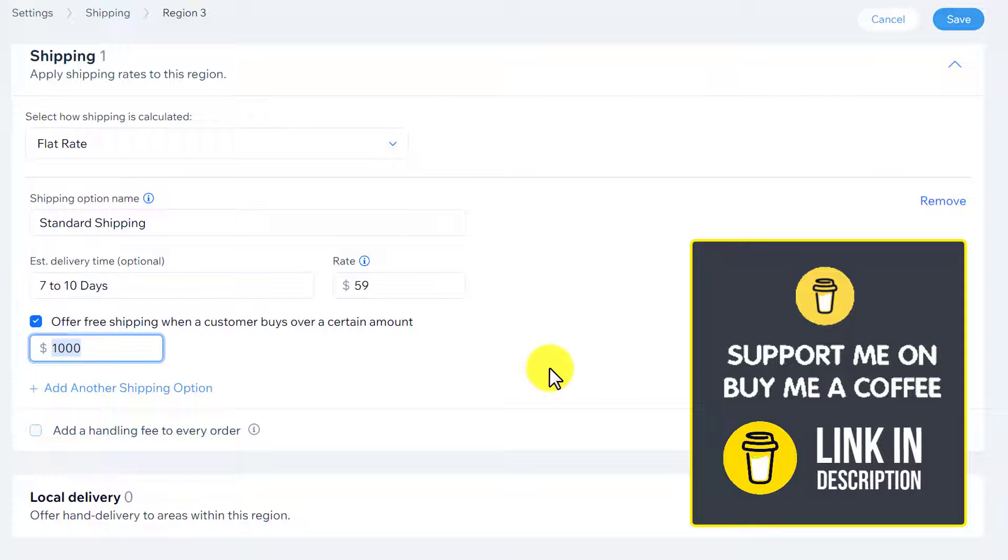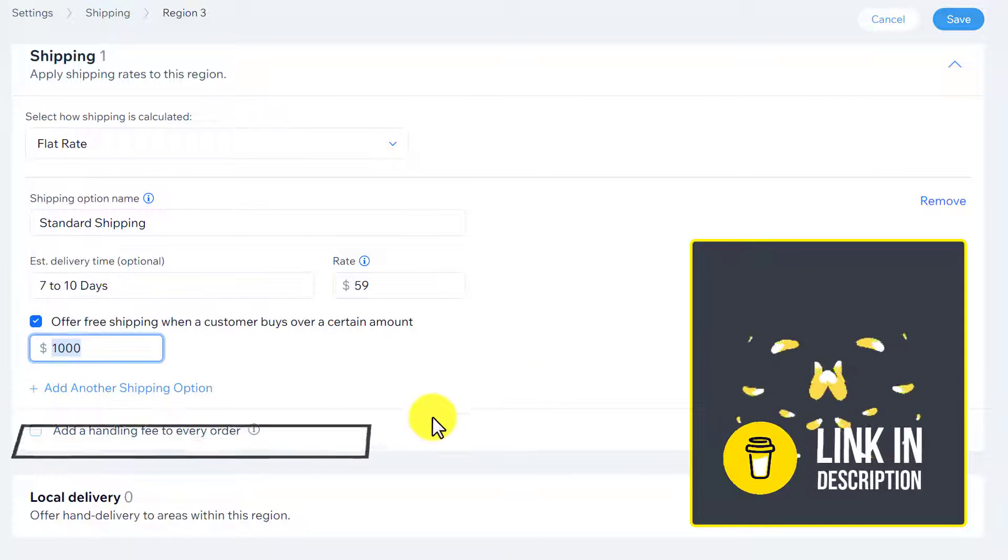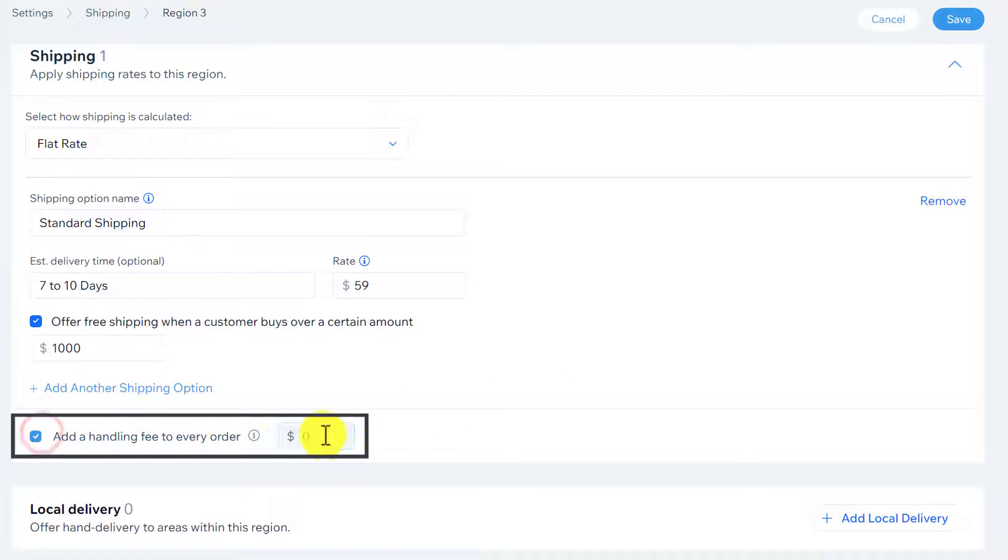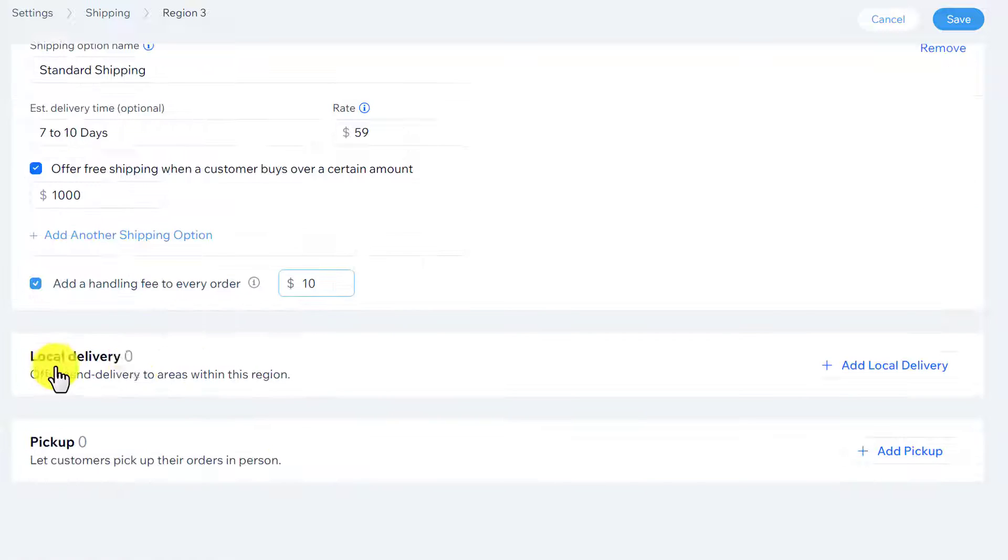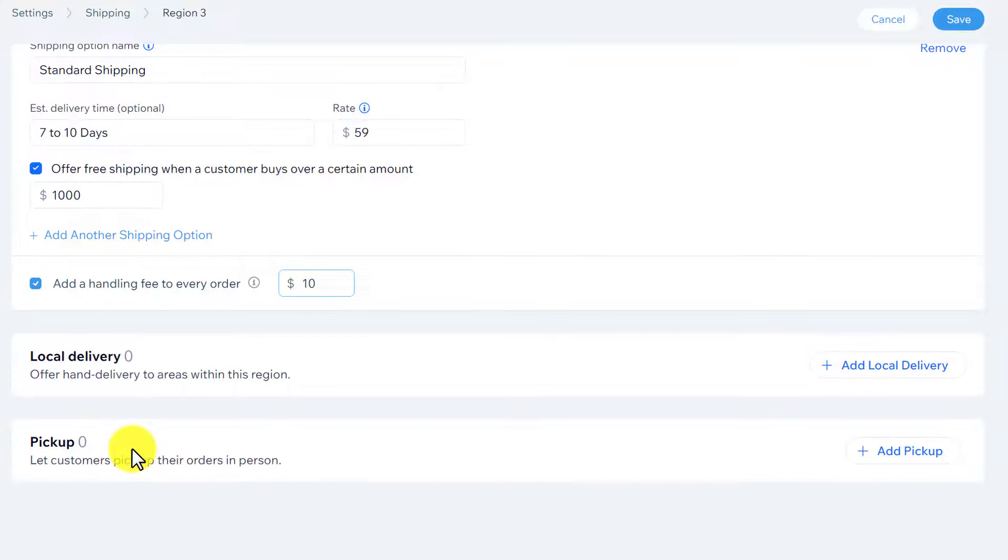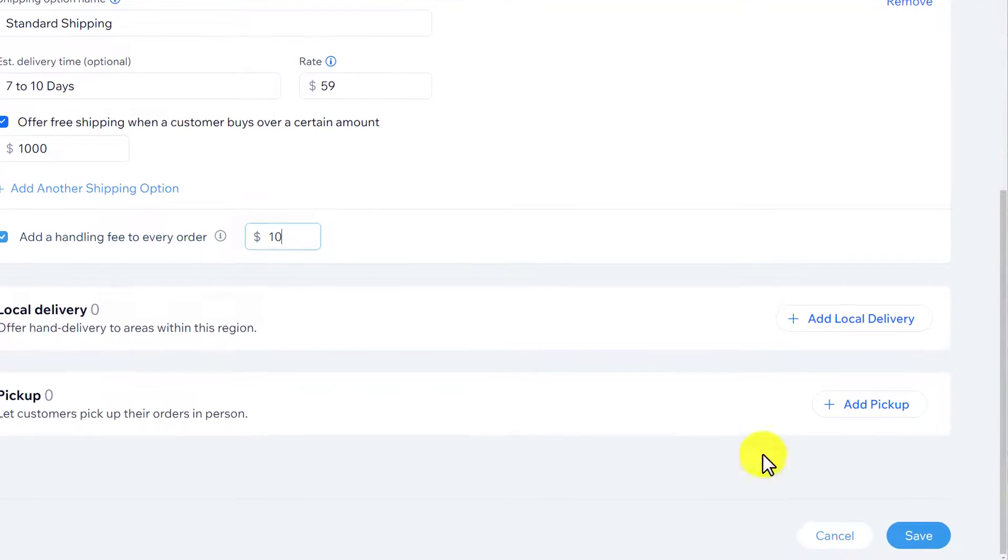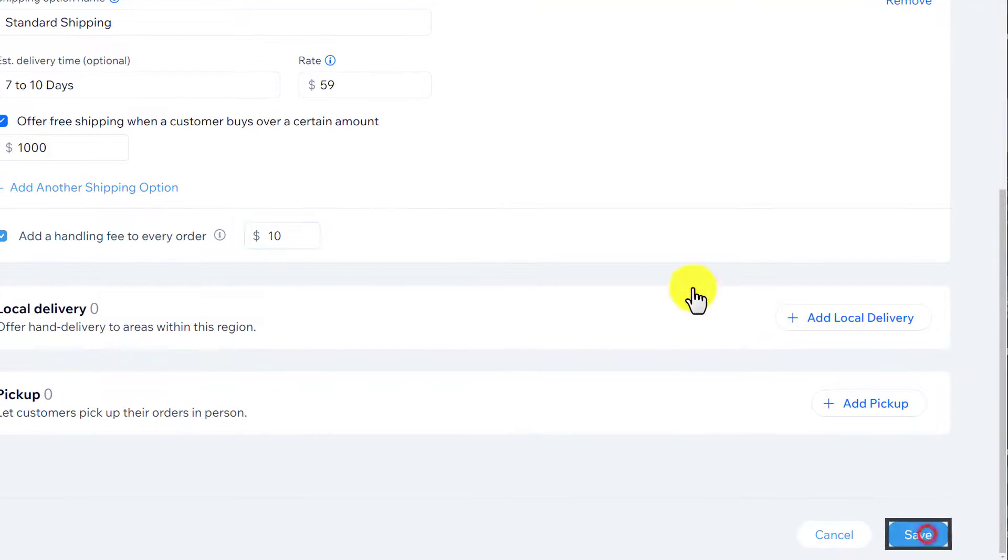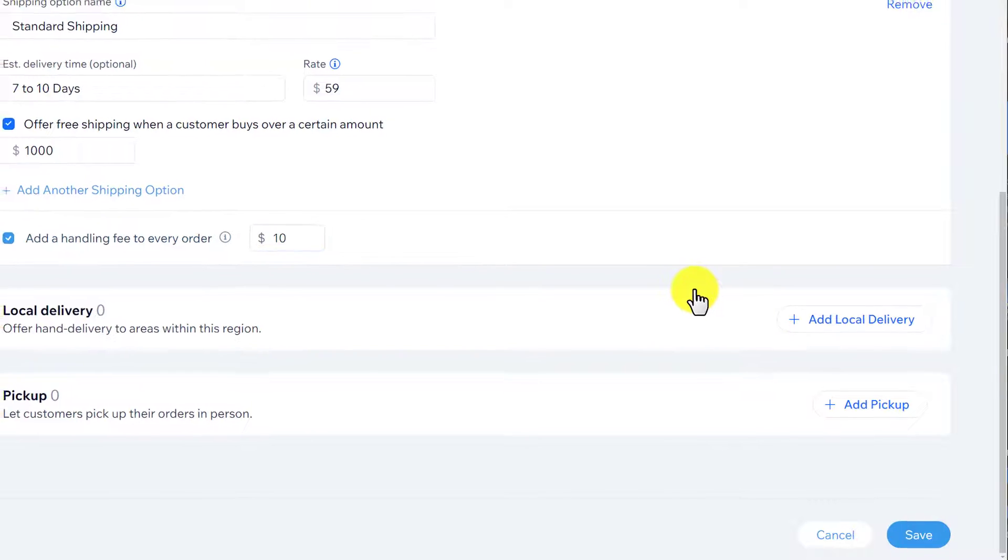And if you want to add handling fee for every order, just select it and add a fee here. You can also set up local delivery and pickup from here. And after that, just click on save.